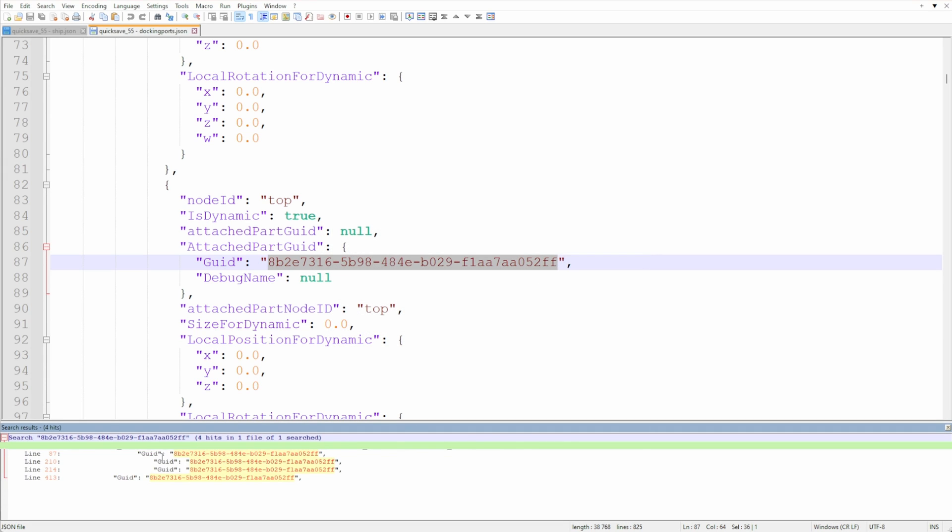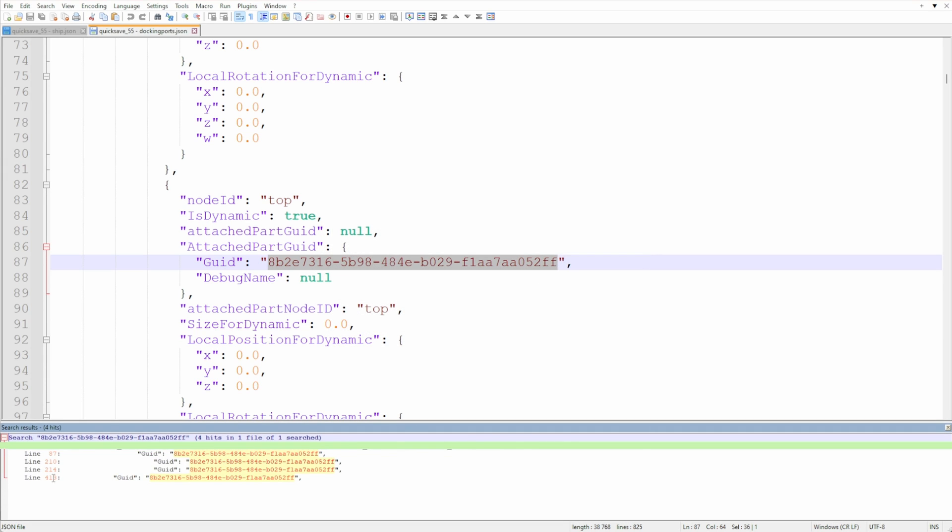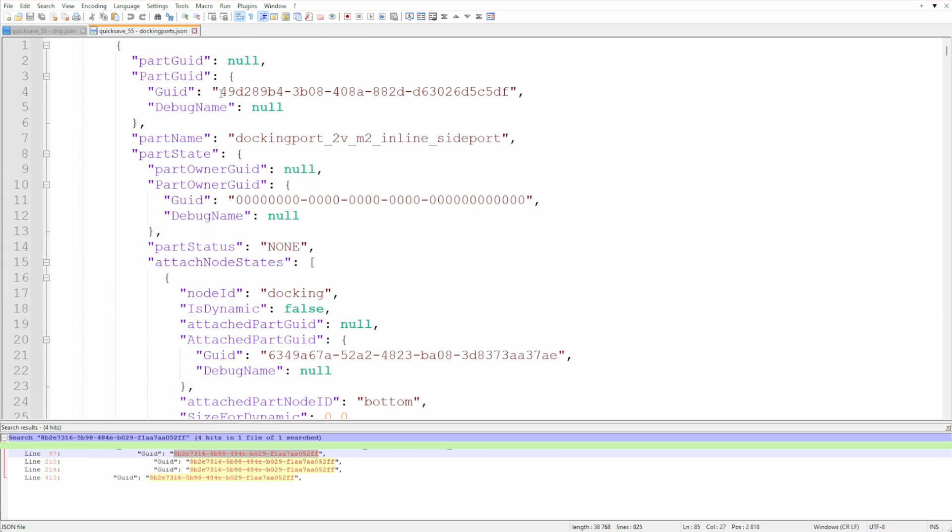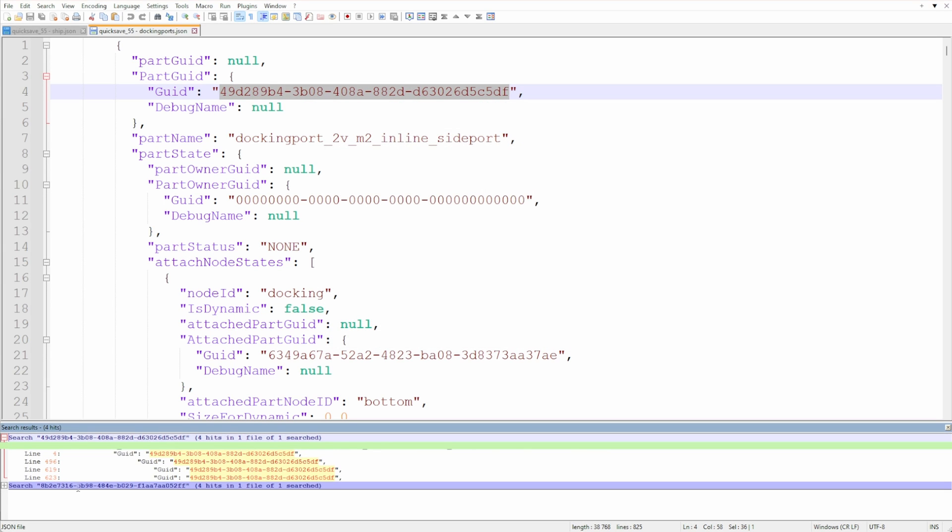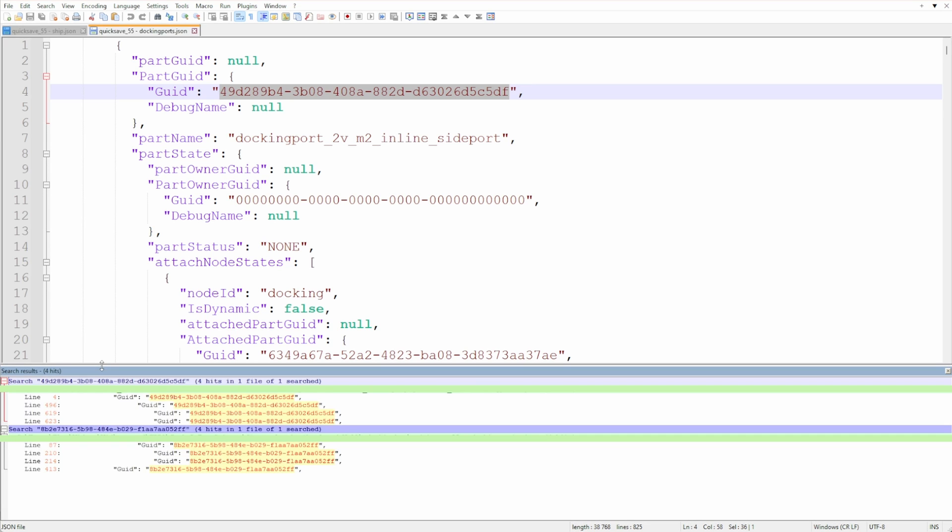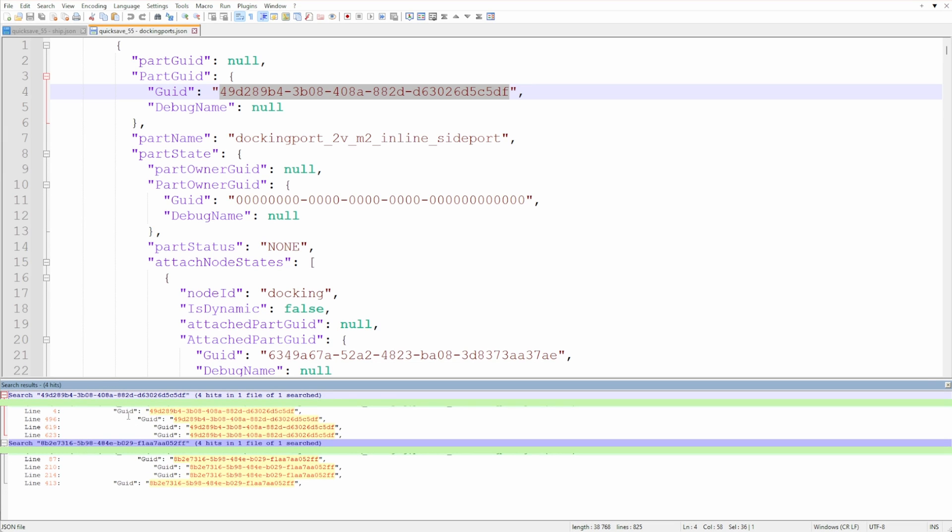When we search for this, we can see that this is the ID of the other docking port. And correspondingly, the missing section contains the ID of the first docking port starting with 49 and ending on DF. If you have more than one active docking connection with the same type of docking port, you need to make sure you pick the correct section.